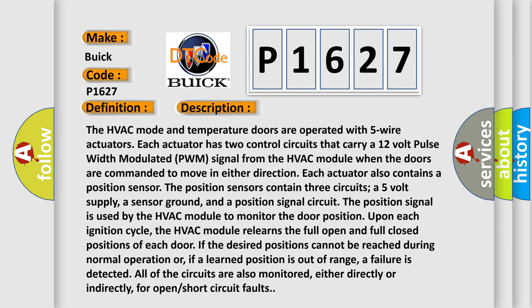The HVAC mode and temperature doors are operated with five wire actuators. Each actuator has two control circuits that carry a 12 volt pulse width modulated PWM signal from the HVAC module when the doors are commanded to move in either direction. Each actuator also contains a position sensor.